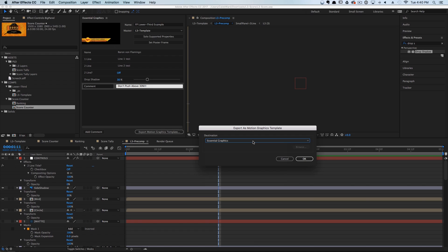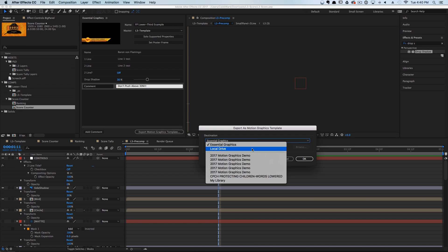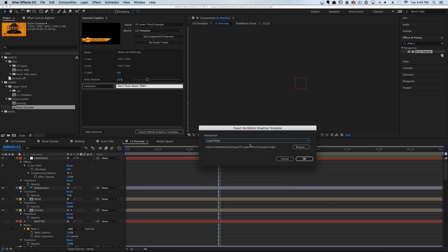If you worked in a small office or with a single machine, you could save it directly to the Essential Graphics folder inside of Premiere Pro and wouldn't even have to touch that .mogrt file. But I'm going to select Local Drive and save it to the desktop.